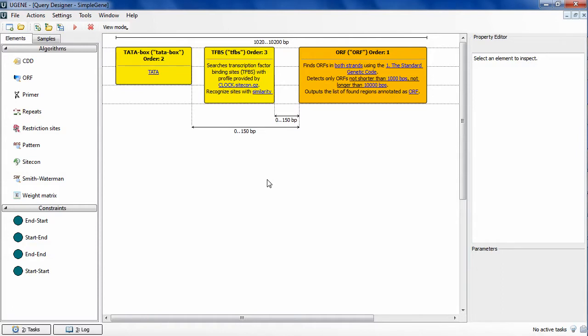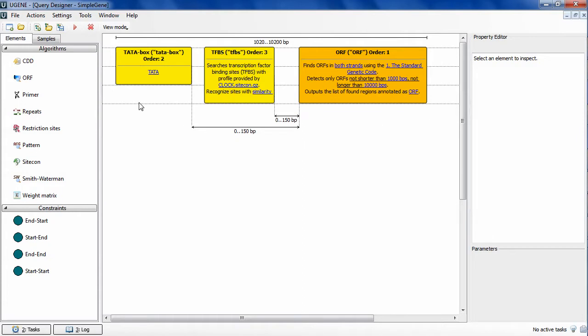Let's create a query schema that will find ORF regions with TFBS region and a TATA box upstream from it. A binding site is considered as a promoter on this schema, and a genome region matching this simple schema, a region that we search for, might appear to be a gene.